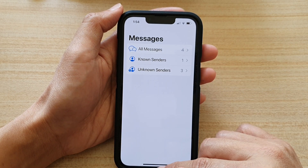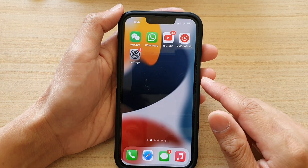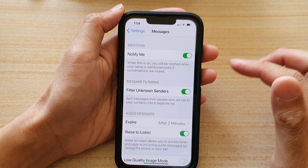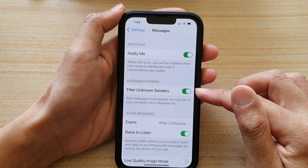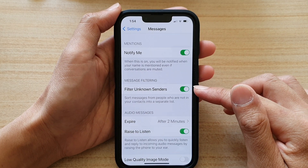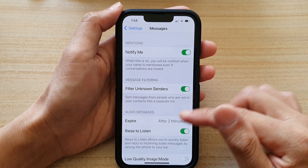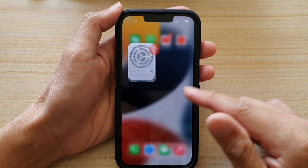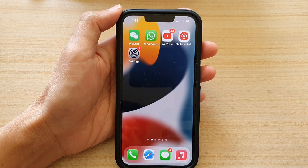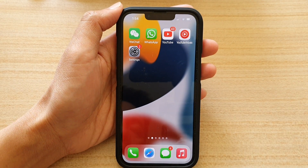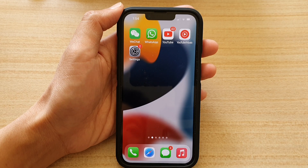And that's it. So that's how you can turn on the filter unknown senders on the iPhone 13 series. Thank you for watching this video. Please subscribe to my channel for more videos.